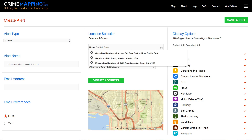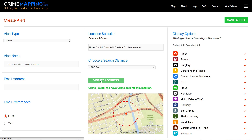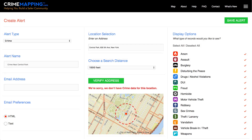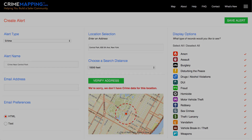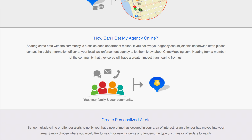You will want to verify that we have crime or sex offender data for your area. Remember, CrimeMapping.com is a subscription-based service offered to law enforcement agencies; however, not all agencies choose to participate. If you do not see your local agency on CrimeMapping.com, then they do not yet subscribe to our services. We would love to serve your community and would urge you to contact the public information officer at your local law enforcement agency to let them know about CrimeMapping.com.